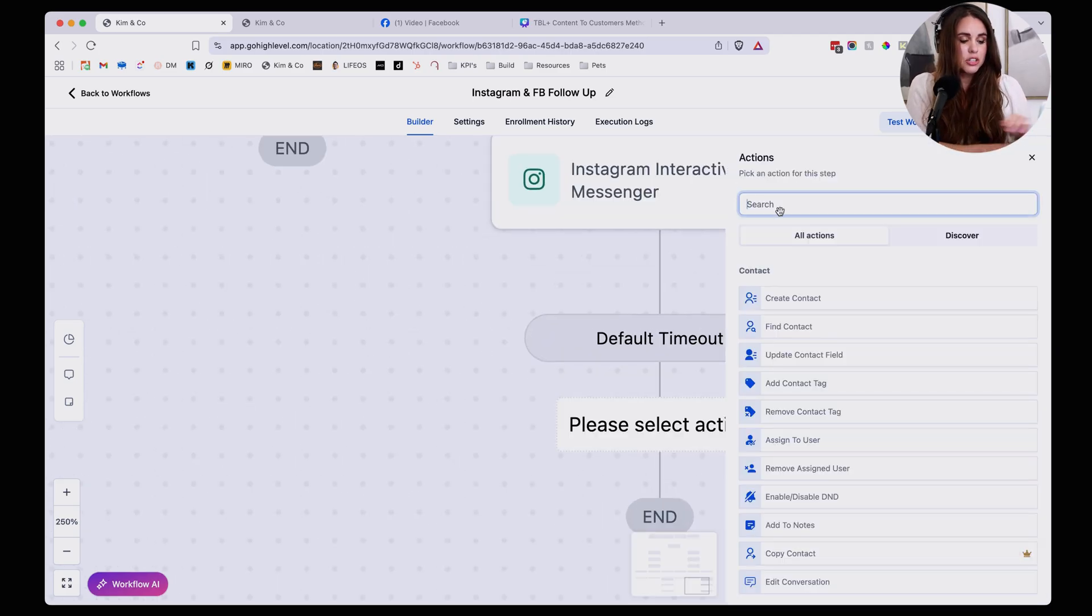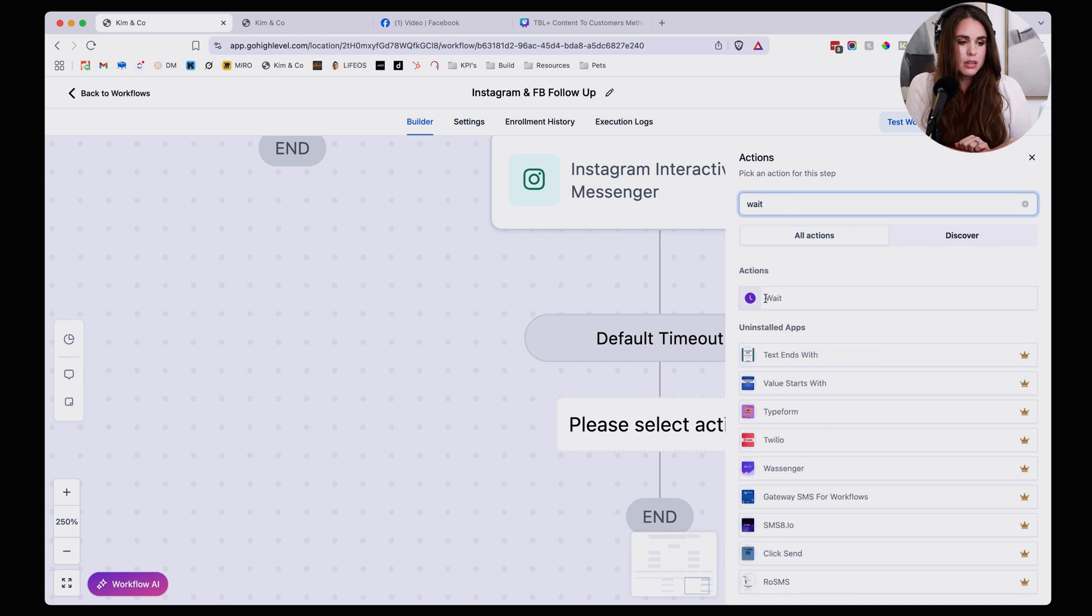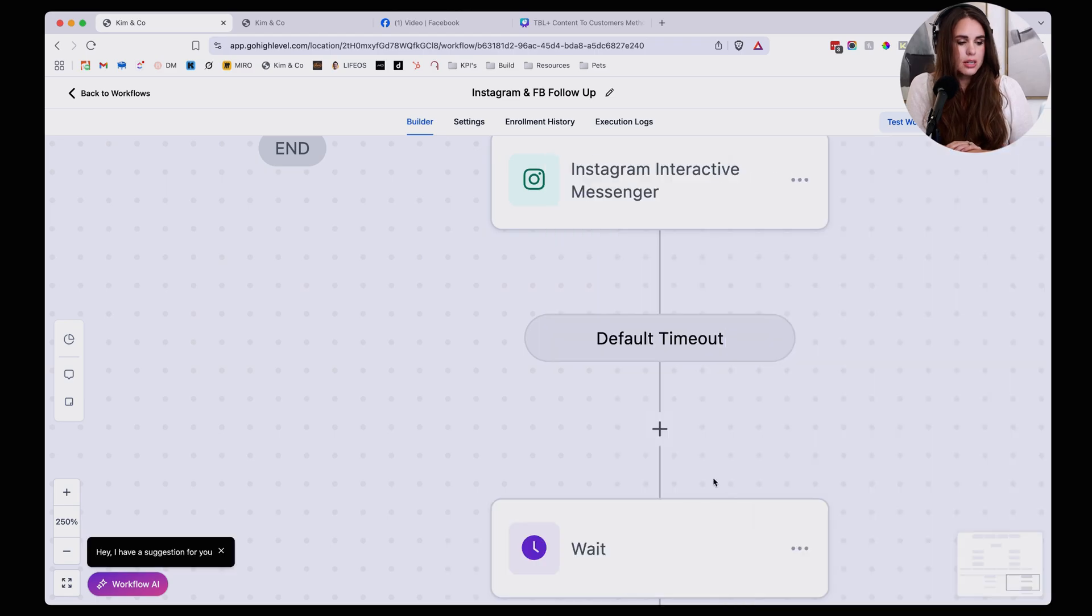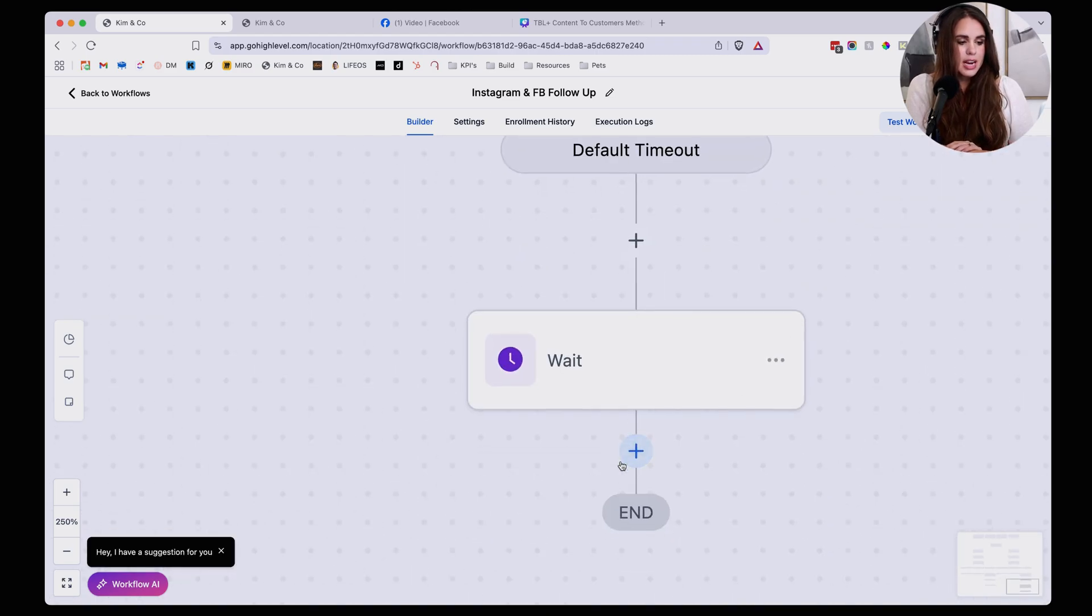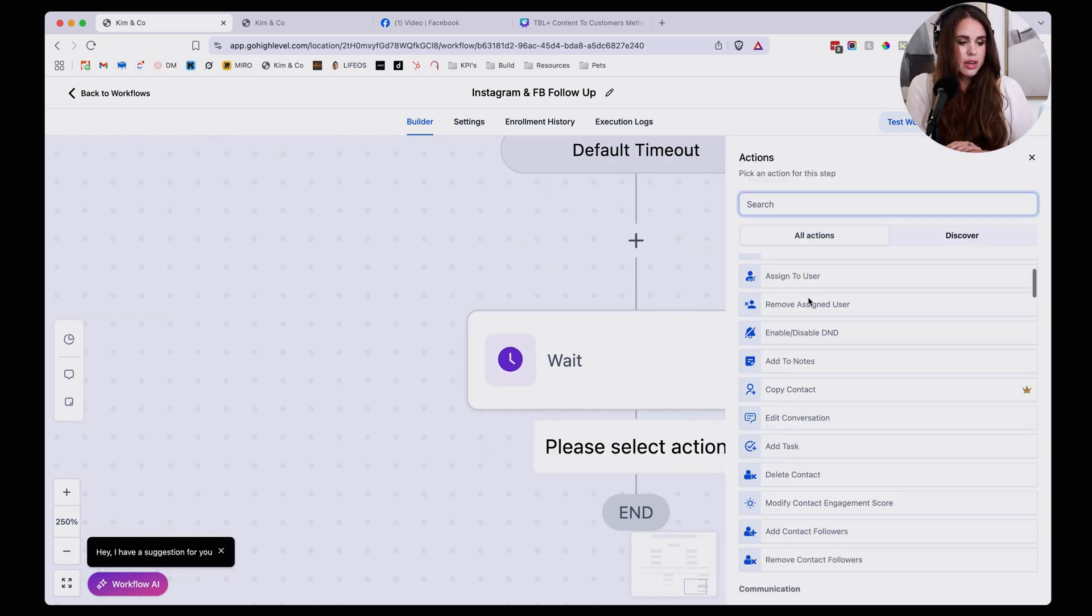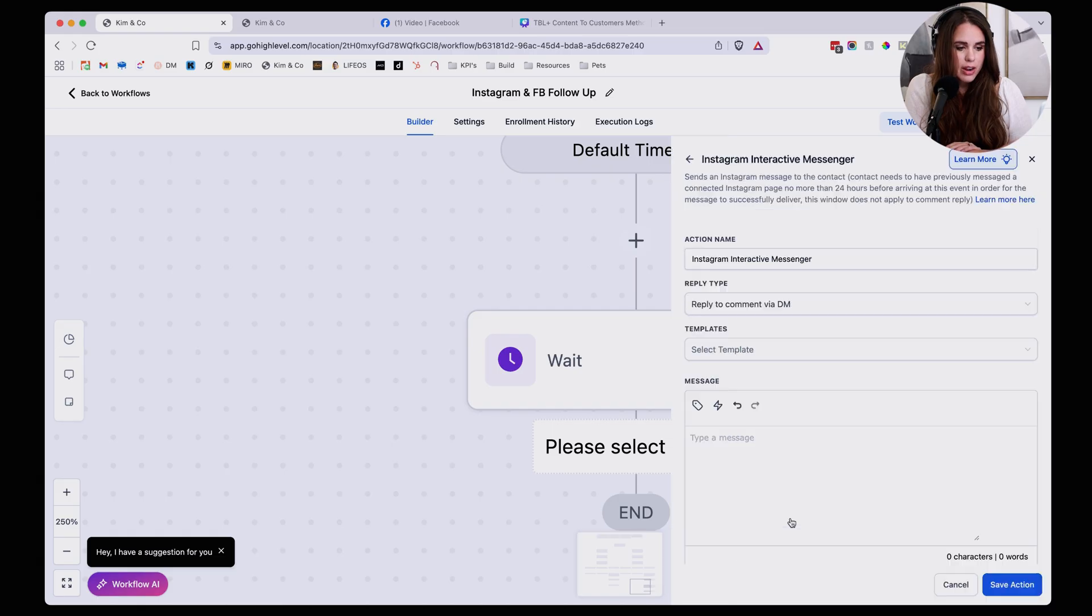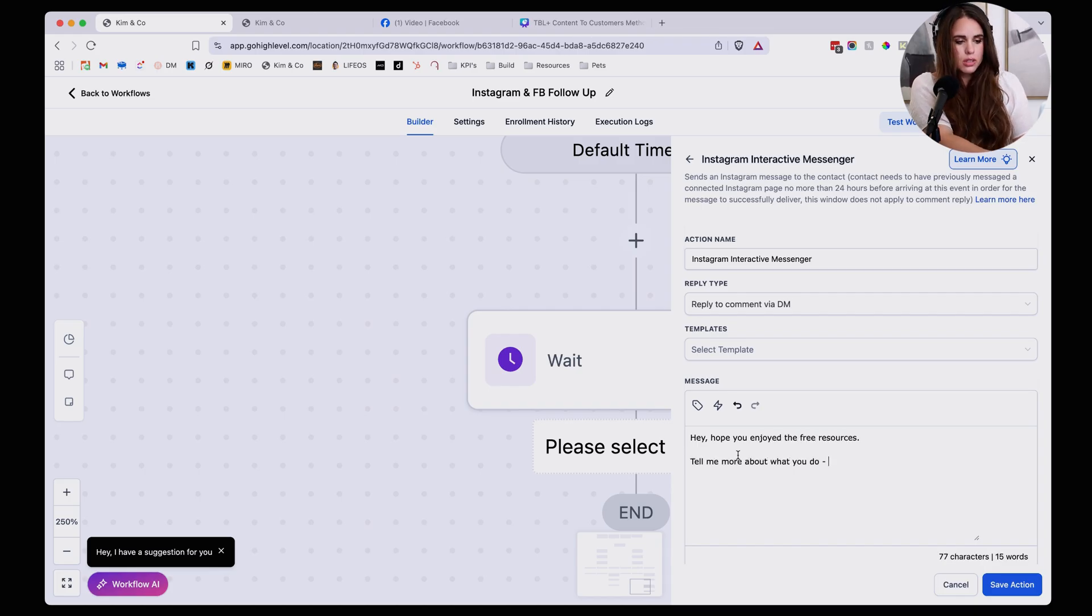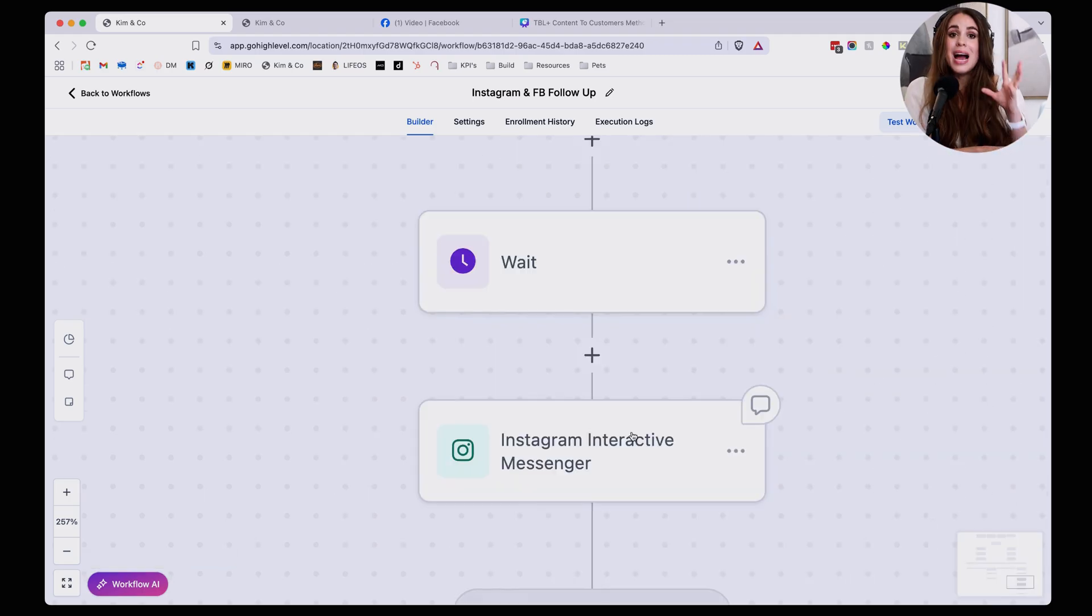I'm going to wait three days, save action. And then I'm going to go in here and I'm going to add another interactive Instagram DM just to follow up. And so I could say something like, hey, hope you enjoyed the free resources. Tell me more about what you do. I'd love to help you customize GHL for your specific business. Boom. Now I actually have an automatic way of following up with my leads and opening again that conversation.